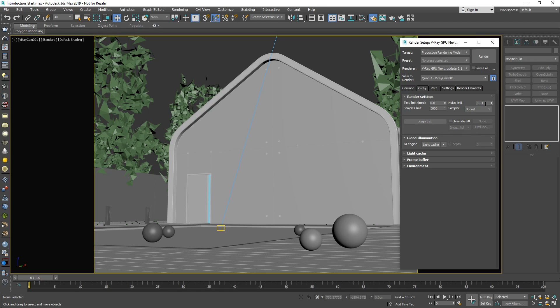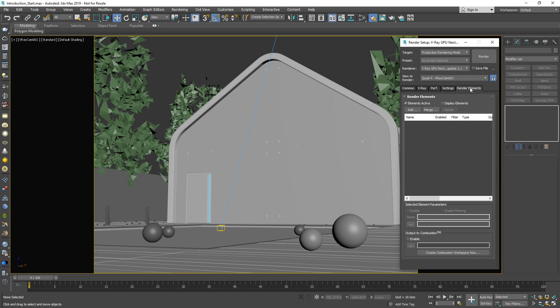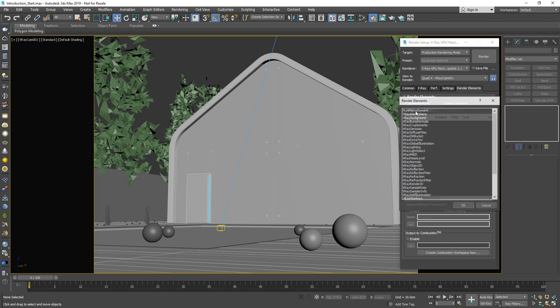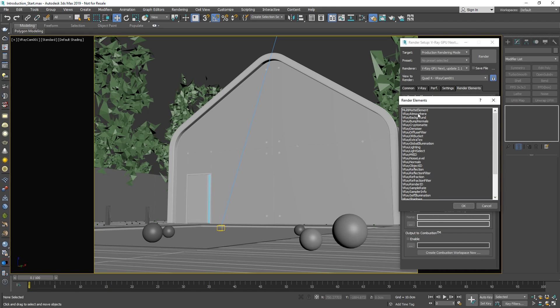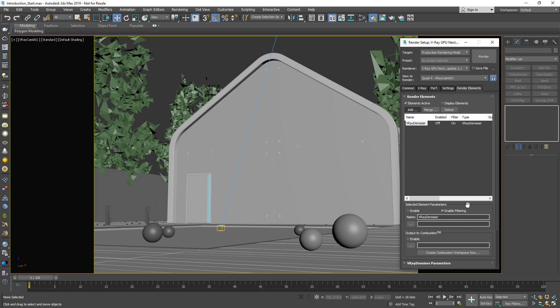Since I prefer getting a faster render result than achieving the highest possible quality, we can add a V-Ray denoiser render element in the render elements tab. The denoiser will smoothen out the image and give us a clean-looking render result faster. Denoising is generally a fast operation, which makes it useful for getting rid of noise when you don't want to touch the noise threshold number.